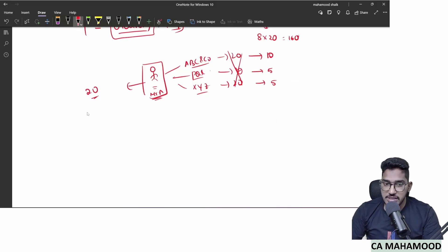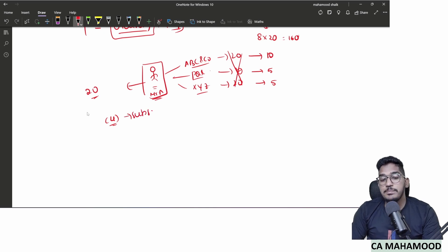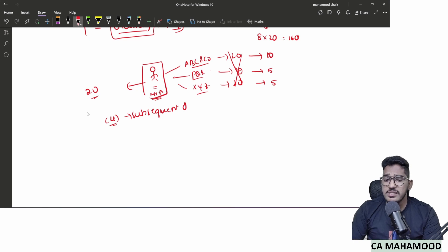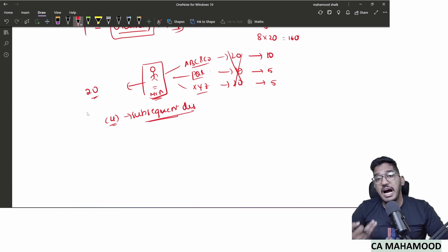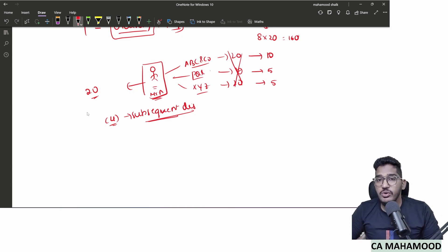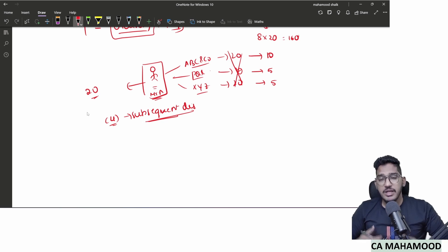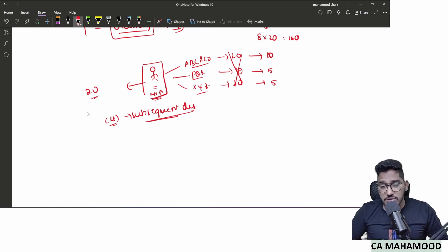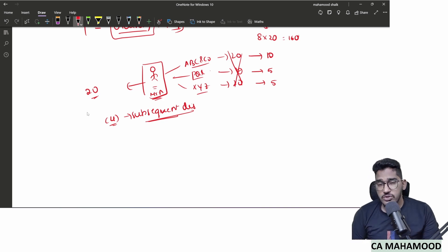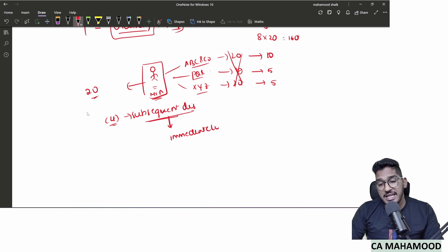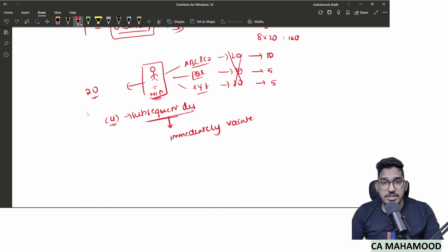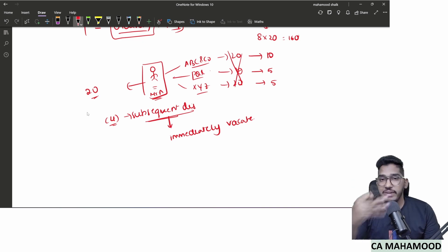Section 141 subsection 4 deals with subsequent disqualification. This means at the time of appointment you did not attract any disqualification, but after being validly appointed, you later attract one. In that case, the Act says: immediately vacate the office — you are no longer permitted to continue as an auditor.